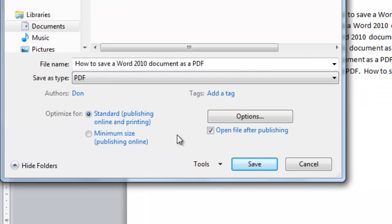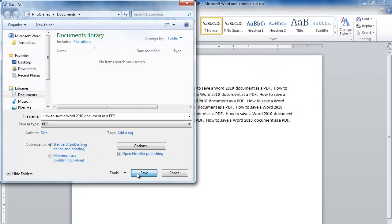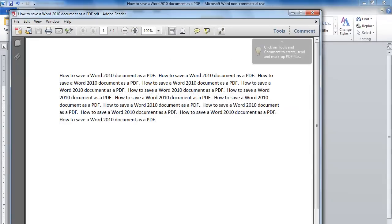Now it's ready to be saved as a PDF. I click Save. It has now saved the document as a PDF.